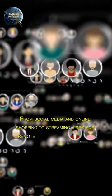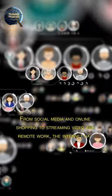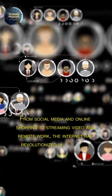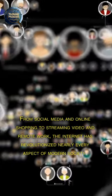From social media and online shopping to streaming video and remote work, the internet has revolutionized nearly every aspect of modern society.